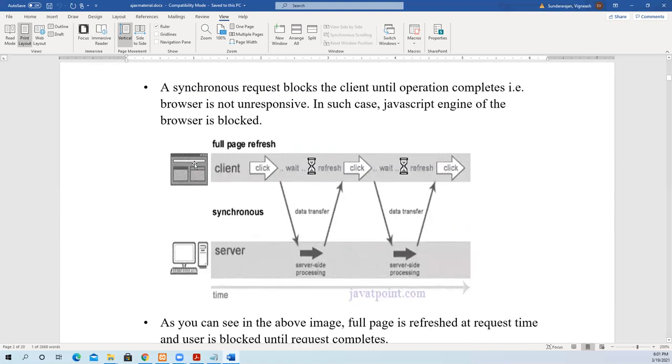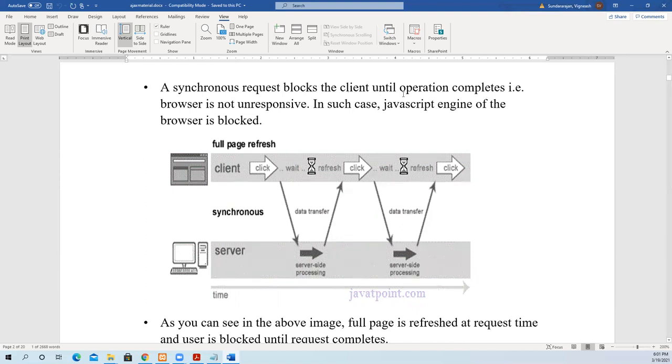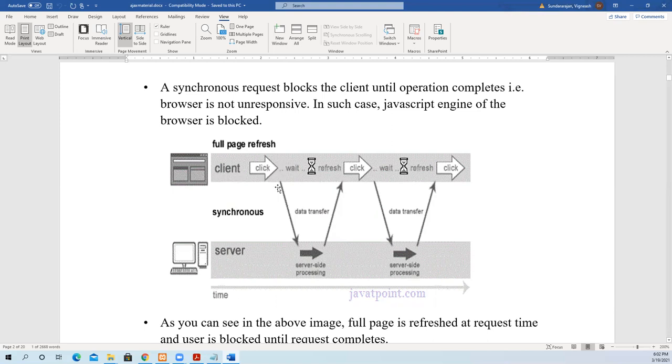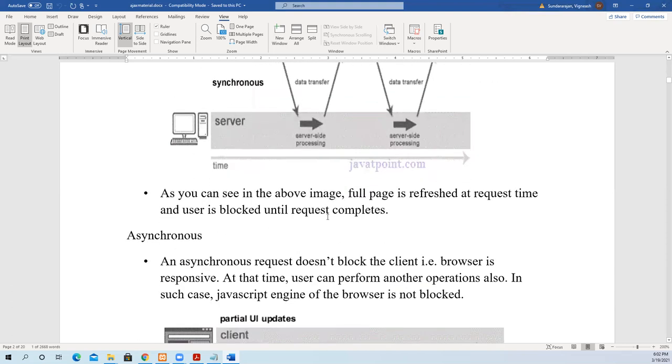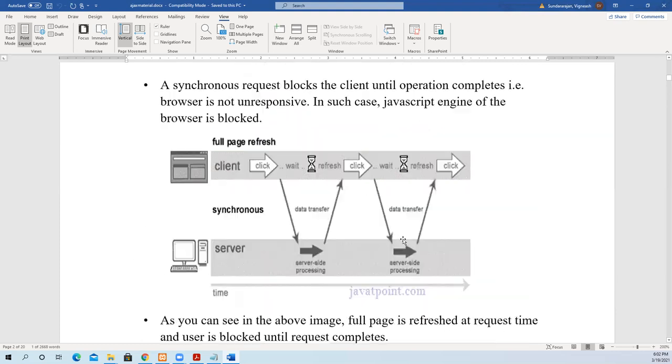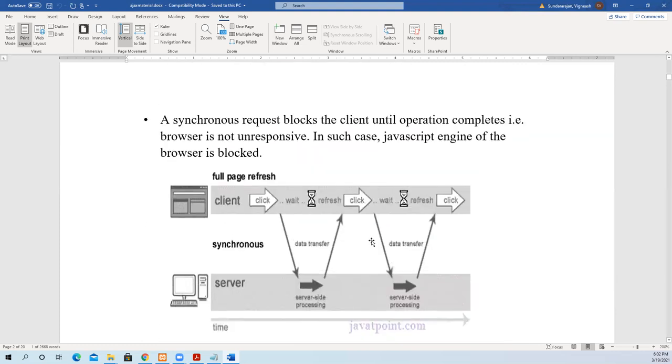We'll see what a synchronous request blocks the client. You cannot do anything else. The browser itself will be blocked till data is received from the server. So it blocks the client until operation completes. The browser is unresponsive. In such cases, the JavaScript engine of the browser is blocked. For example, this is a server and this is the client. When he clicks the form, data is sent to the server. Till the server gives the result, it will keep refreshing. Nothing happens in the browser, it seems blocked. The user cannot do anything and has to wait till all data is received. The whole page is refreshed at request time and the user is blocked until request completes.